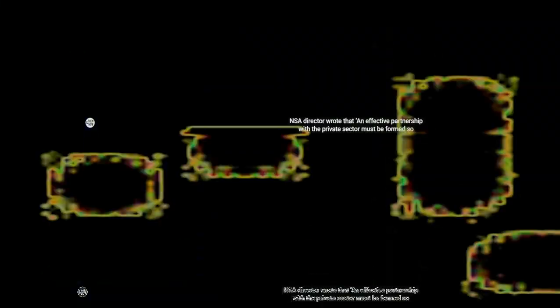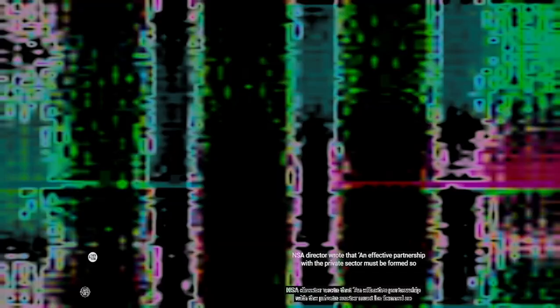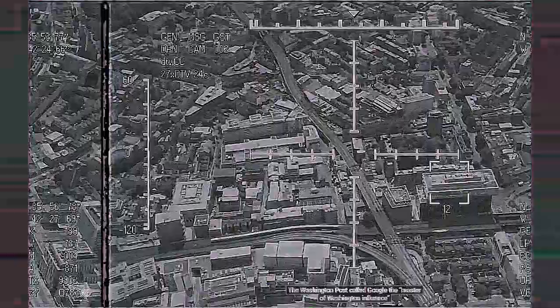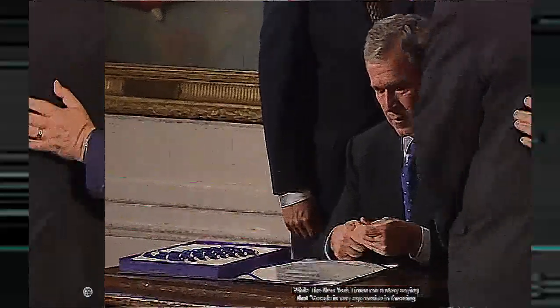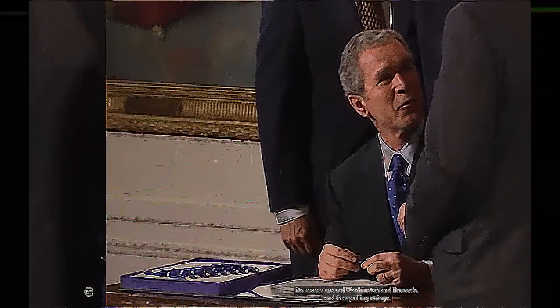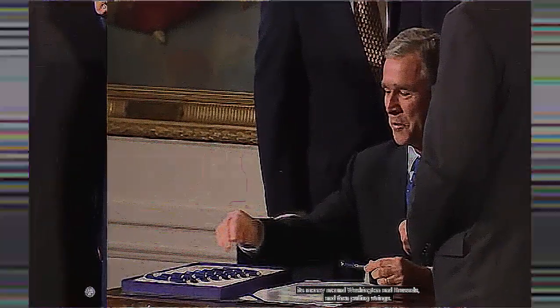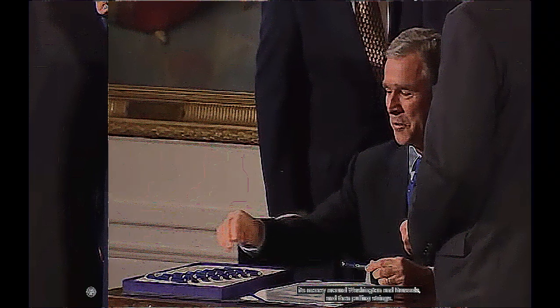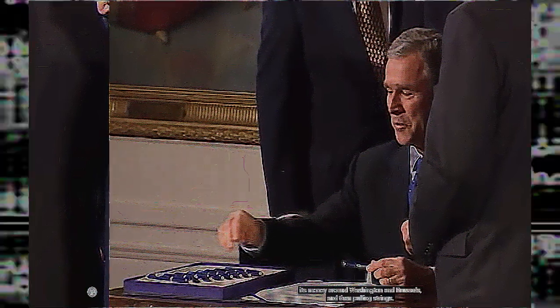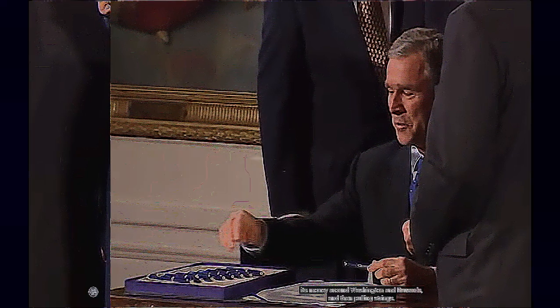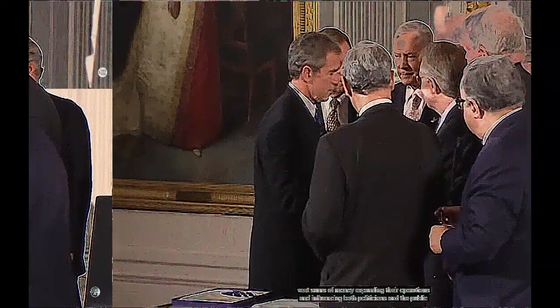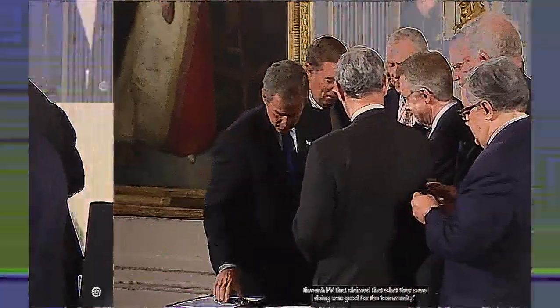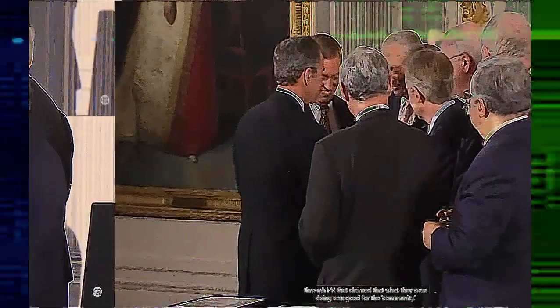The new techno-industrial military complex was born. Google spent more time in Washington spending more money on lobbying. The Washington Post called Google the master of Washington influence, while the New York Times ran a story saying that Google is very aggressive in throwing its money around Washington and Brussels and pulling strings. People are so afraid of Google now. The techno-industrial military complex provided the context for corporations to spend vast sums of money expanding their operations and influencing both politicians and the public through rhetoric that claimed that what they were doing was good for the community.